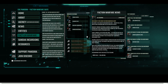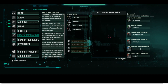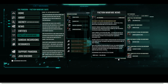Those set up to add news for Faction Warfare can do so by adding news to give the latest updates in the warzone for your faction. We also have a live top ranking for the most kills, losses and plexes closed by Capsuleers for the current month.